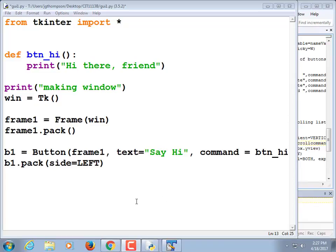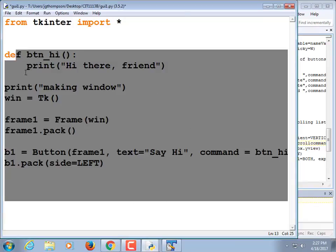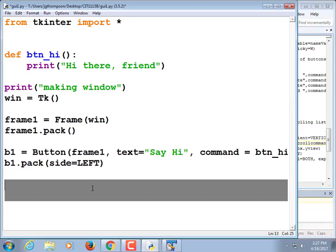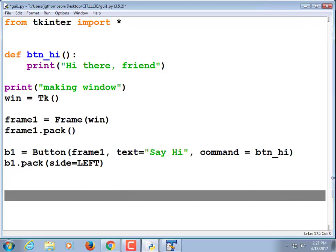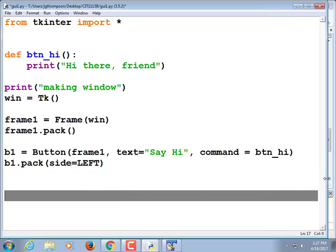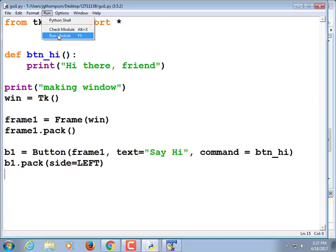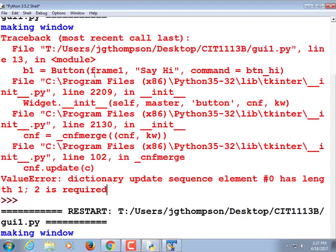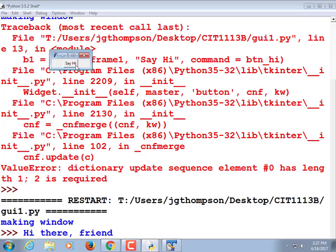Alright sports fans, our game in progress. We're creating a graphical user interface right now. It's only going to have one button. Here's the code for it. Pause it, type it in, and then continue.